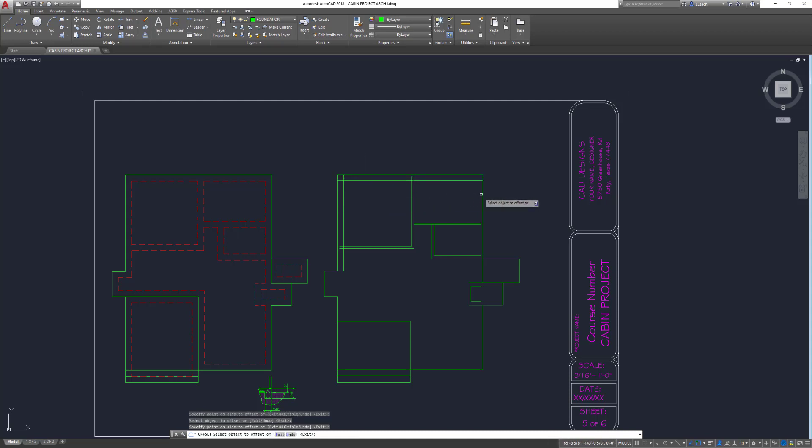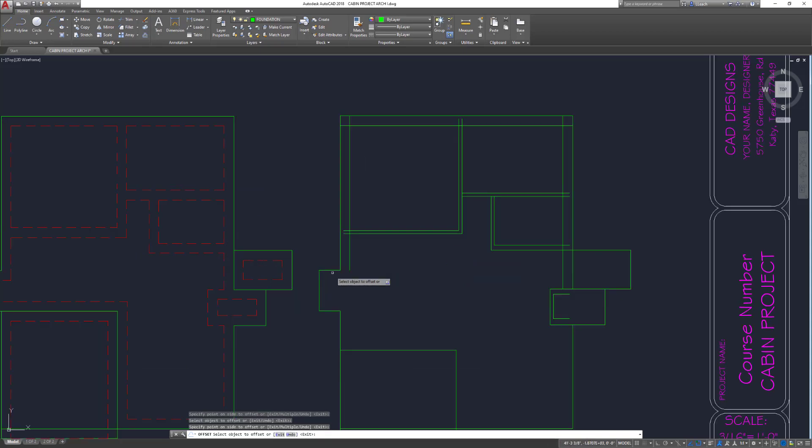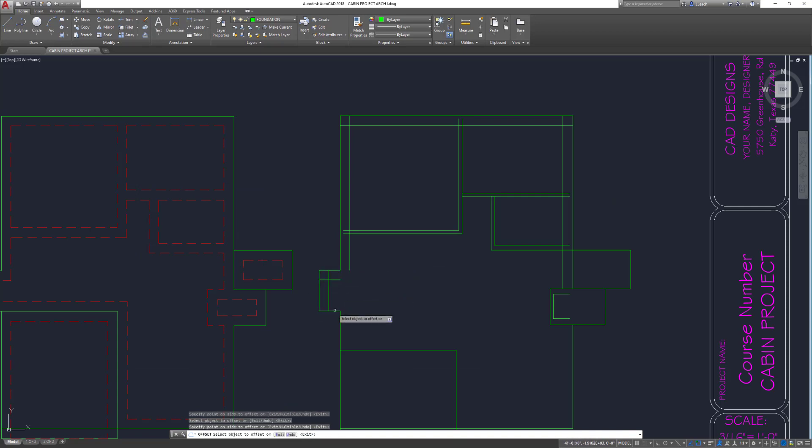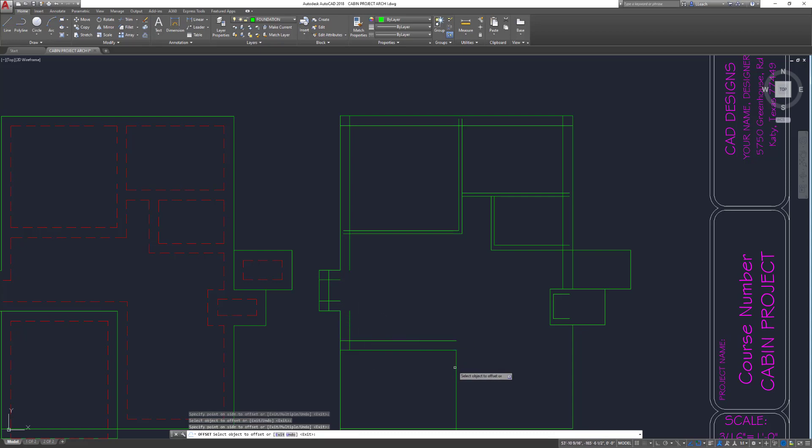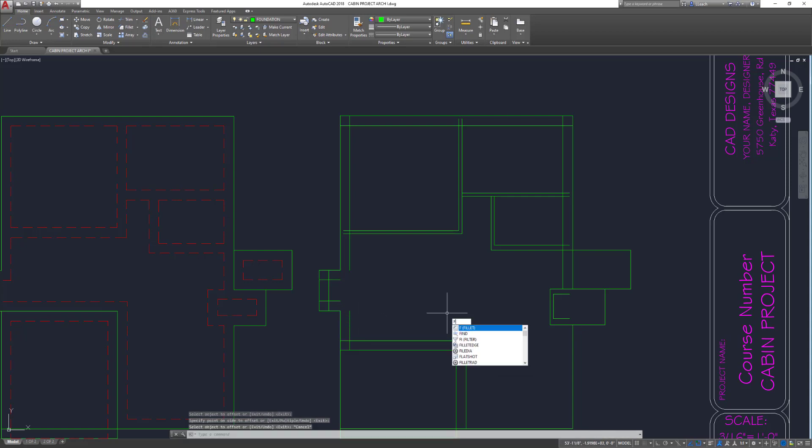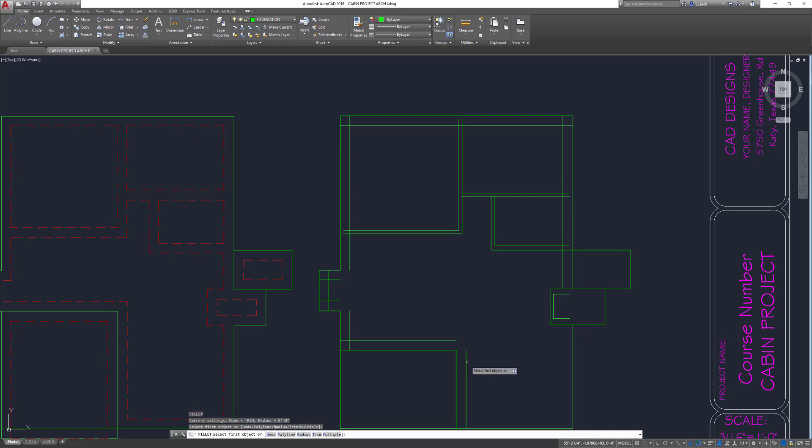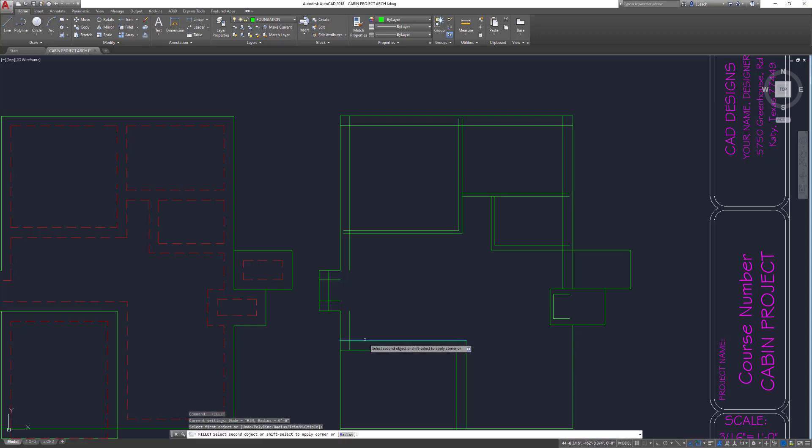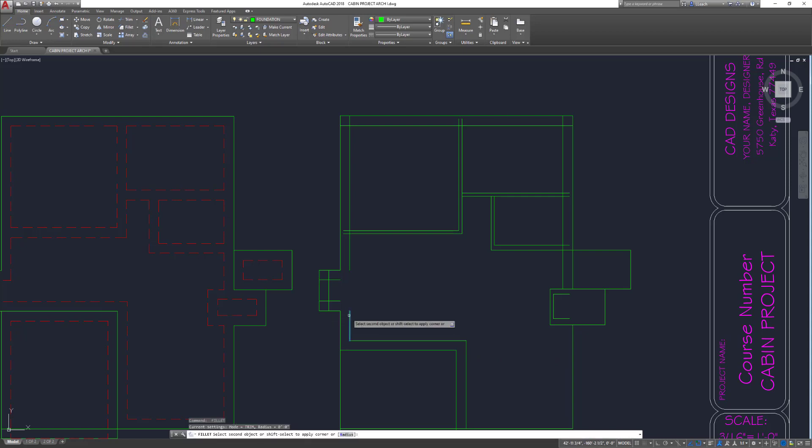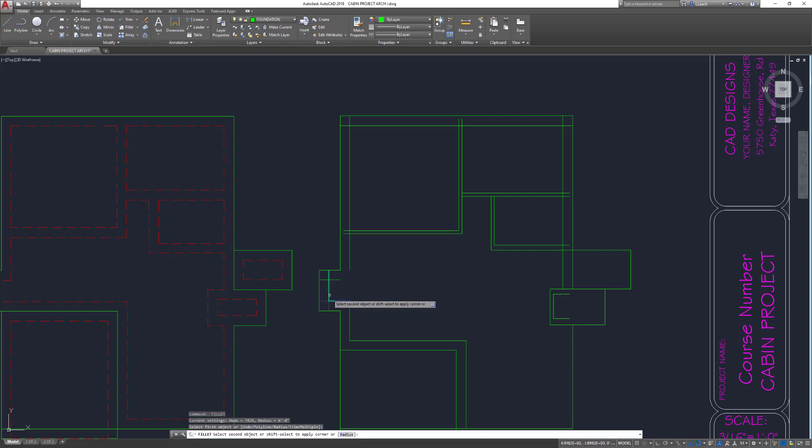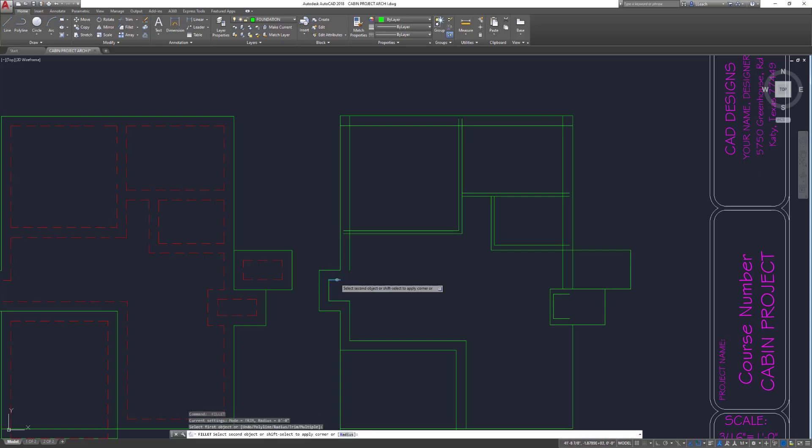I'm using the fillet command to kind of square these corners up. I'm just hitting enter after each time to select each set of two.